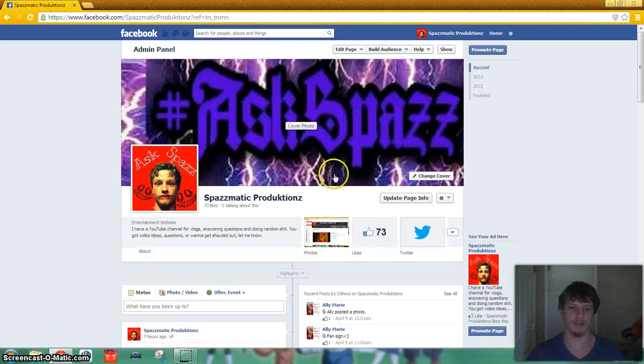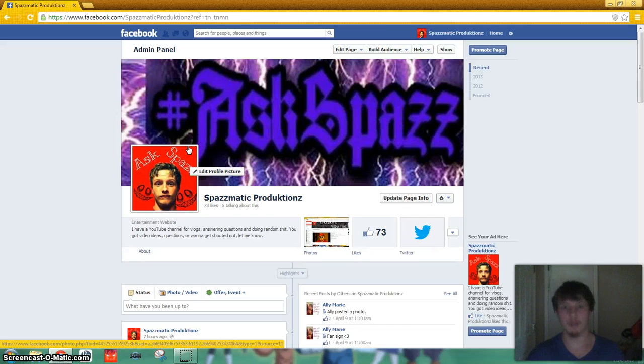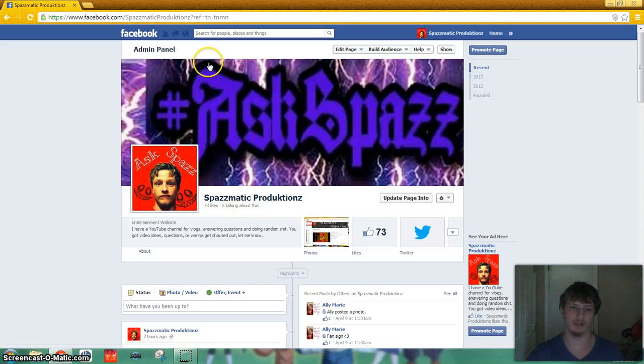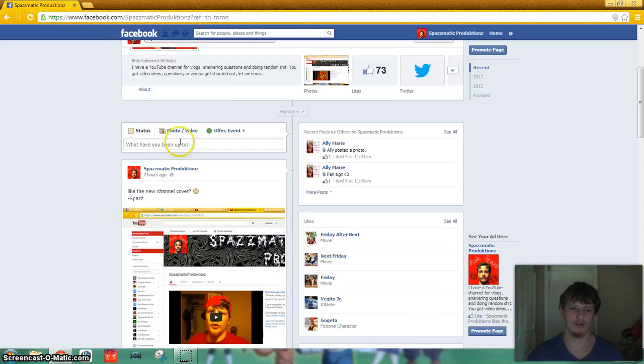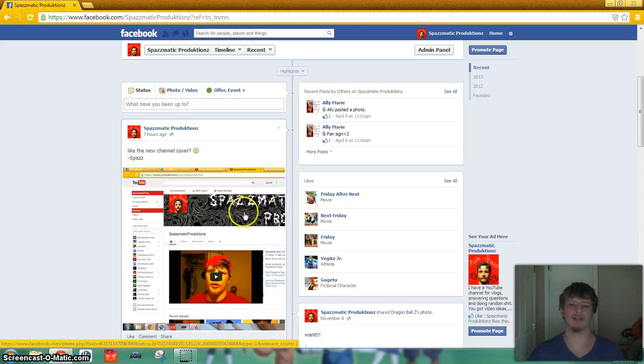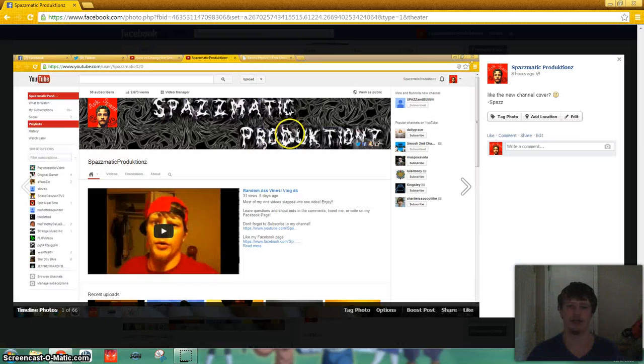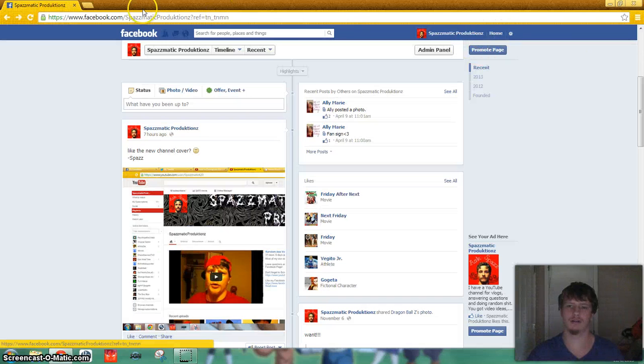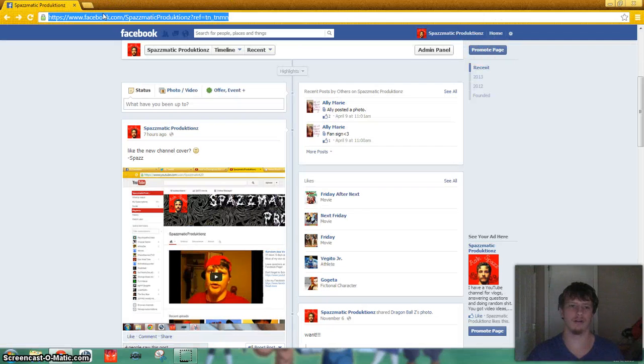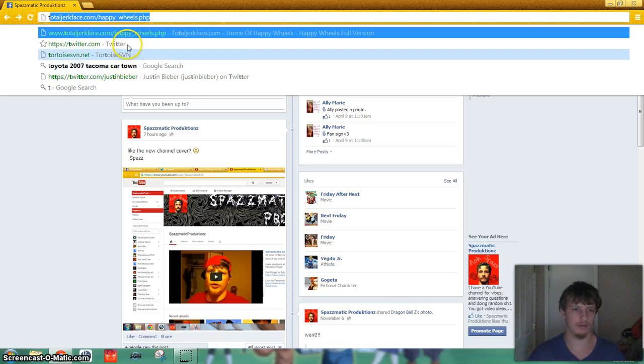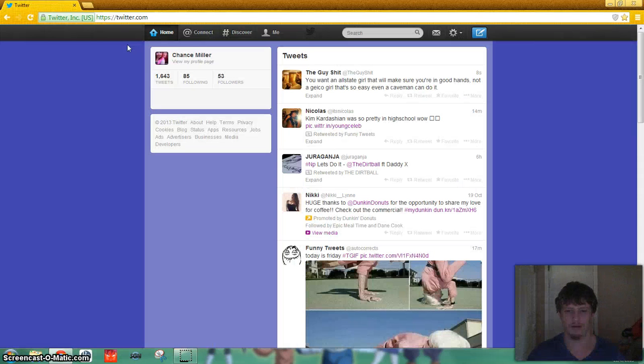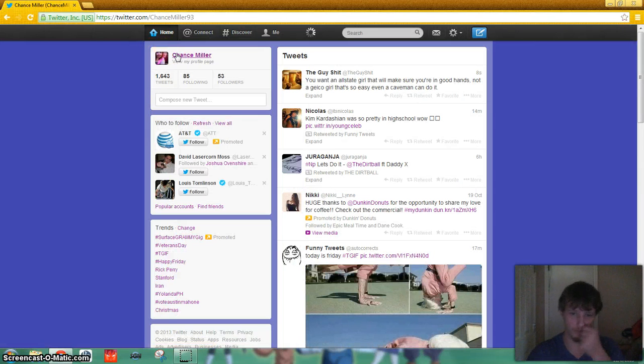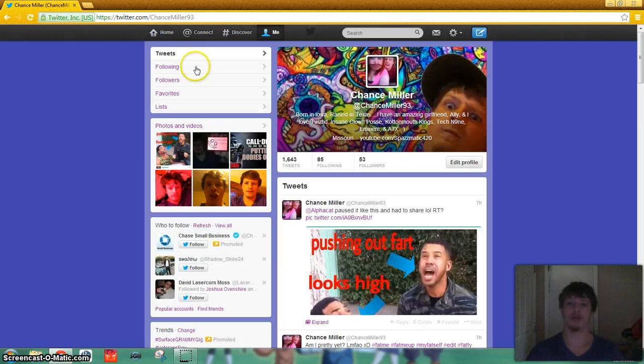Don't like my channel. My Facebook page, Spazmatic Productions. Tell me if you guys like this, the new channel art they have though. Also, now I have a Twitter icon, Chester Beaver. Follow me on Twitter.